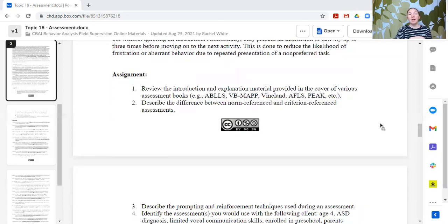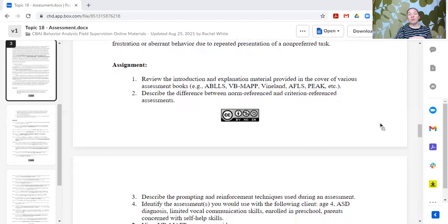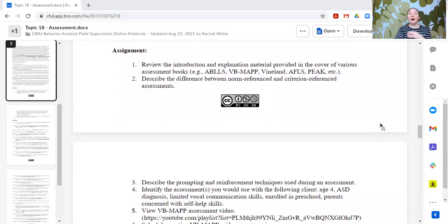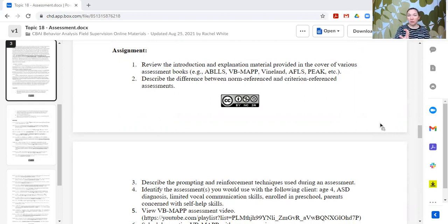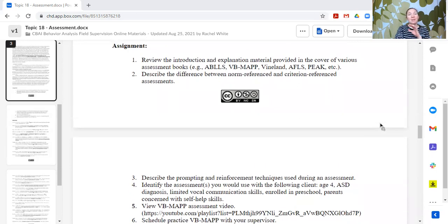For the assignment, read the introduction and explanation material for various assessment books. Look at which assessments you have access to first, then assessments recommended for your population, or assessments that funders — if you're working with insurance funding — would be likely to request. Look at them and try to understand where each comes from and what they are trying to do.